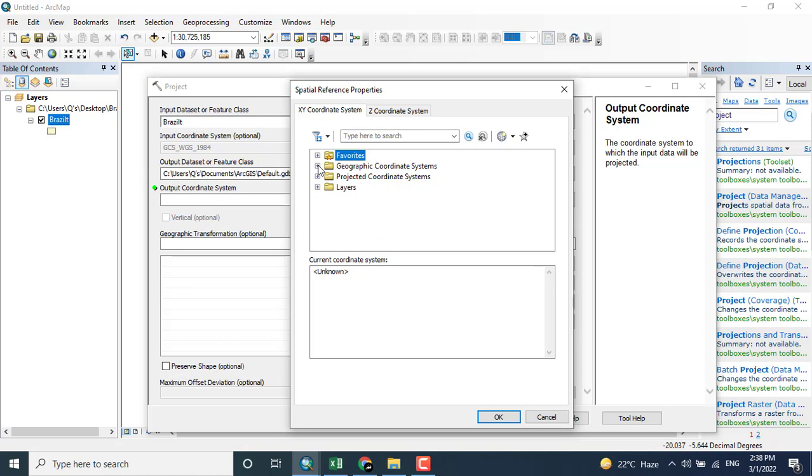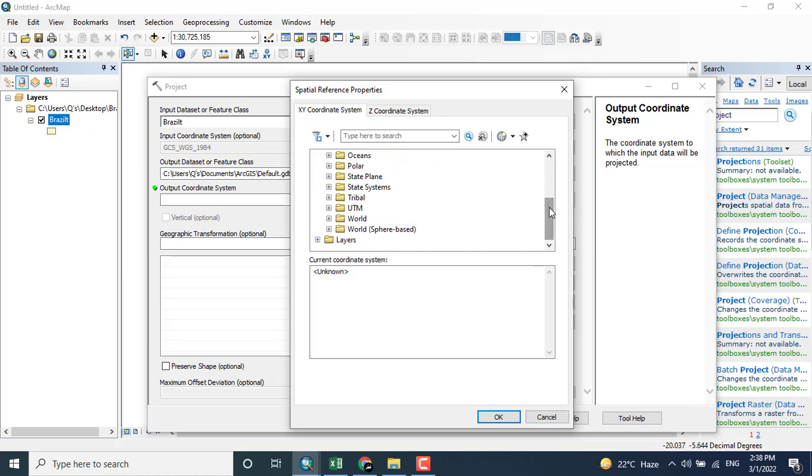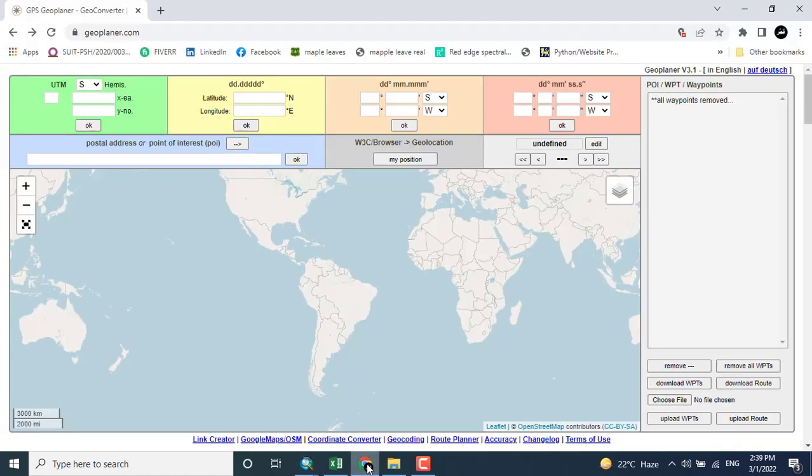Now I will identify the area where Brazil is lying so it may be projected. I am closing it and I want to see the specific location, that is where Brazil is lying on the projected coordinate system.